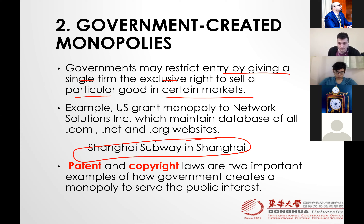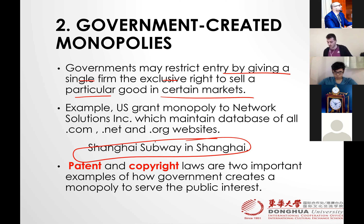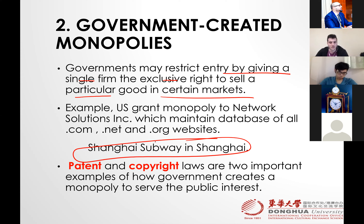Shanghai Public Transport — you can just pay through one card, right? You can enjoy public transport, taxis, the subway system. All are under Shanghai Transport. The Chinese government has given exclusive rights to Shanghai Transport Company to manage all public transport.